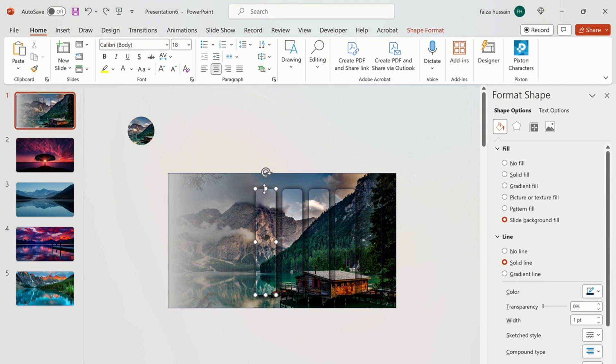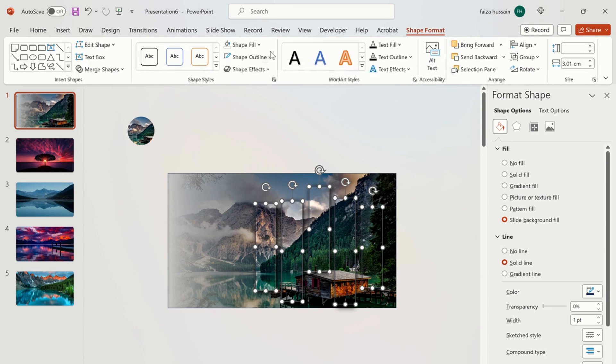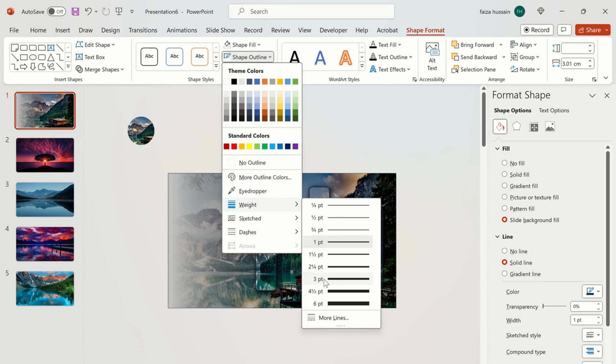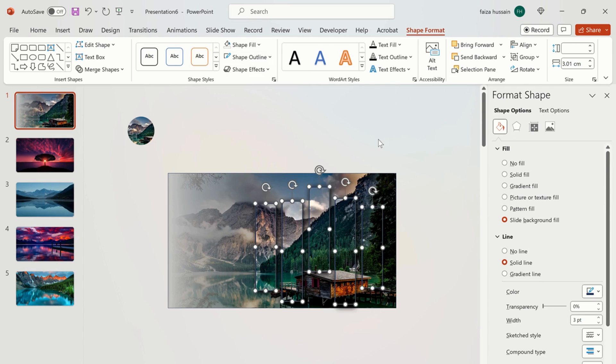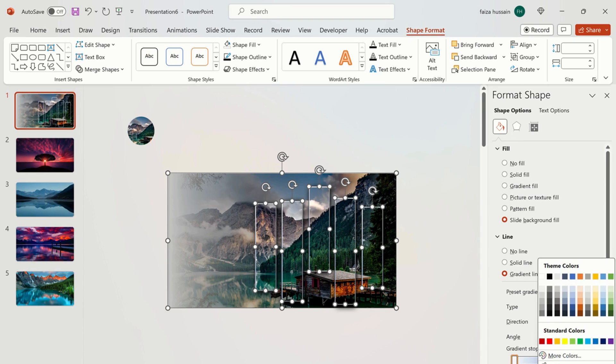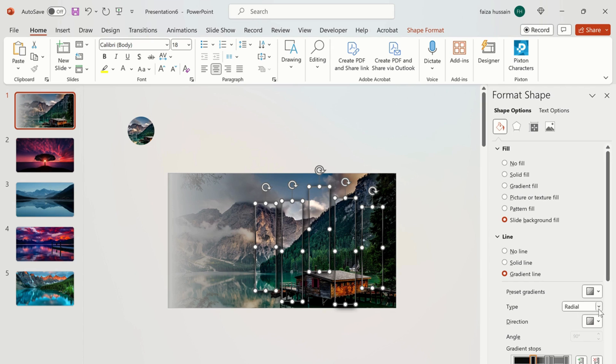Now give irregular position to shapes. Now again use shift key and select all shapes. Go to shape format and change the outline weight to 3 points. Using shift key to select all shapes, we are going to change the gradient line of the shapes to make it more prominent on the slide. We change the type to rectangular.